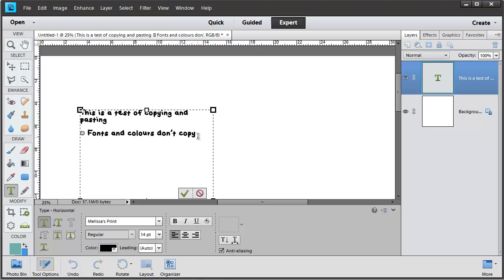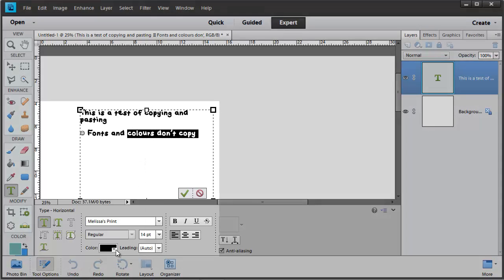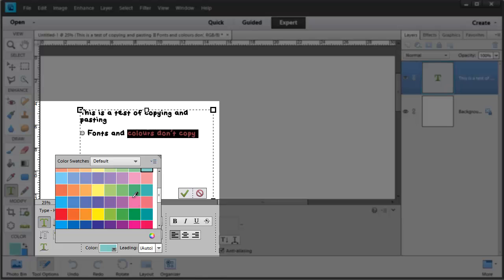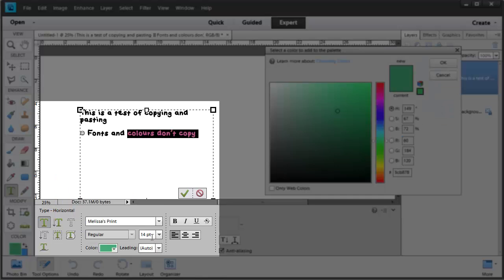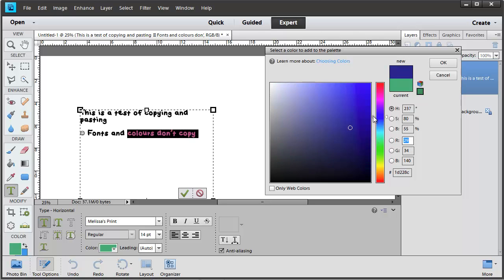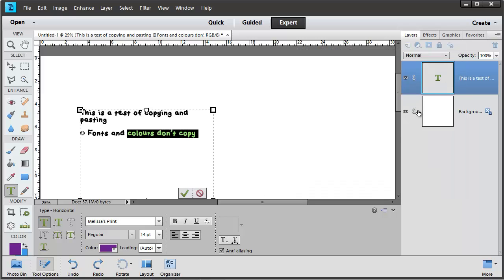If you want to change the color of some of your type, you can select it and then change the color to one of these default colors in the Color Picker. Or if you want to be more precise you can always click and choose a color from your color selection dialog.